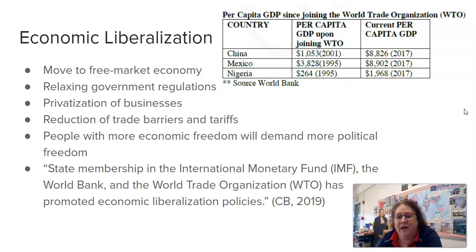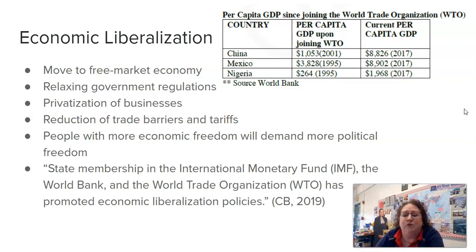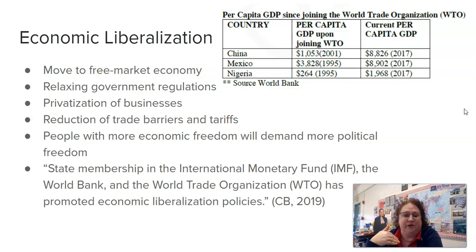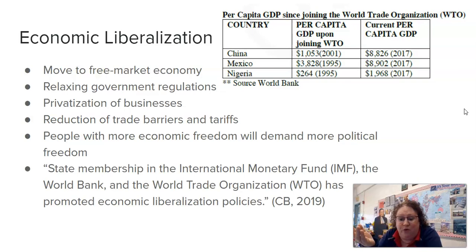Deng Xiaoping had that famous quote that it doesn't matter if the cat is black or white as long as he catches the mouse — meaning it doesn't matter if we're using communism, socialism, or capitalism as long as the economy is growing. Economic liberalization means moving to a free market economy, relaxing government regulations — that laissez-faire, hands-off policy from Adam Smith — and a reduction of trade barriers and tariffs, like Mexico and NAFTA. There's also a correlation: the more economic freedom people have, the more political freedom they demand. We saw that in China as people demanded more political freedoms — they ended up in Tiananmen Square, and the government crushed them. China is not allowing that to happen even though they allow the economic freedom.